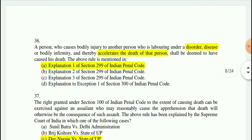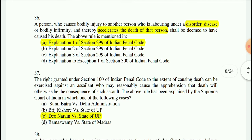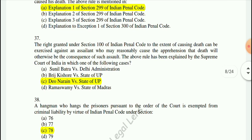Question 36: A person who causes bodily injury to another person who is laboring under a disorder, disease, or bodily infirmity, and thereby accelerates the death of that person, shall be deemed to have caused his death. This rule is mentioned in Explanation 1 of Section 299 of IPC.